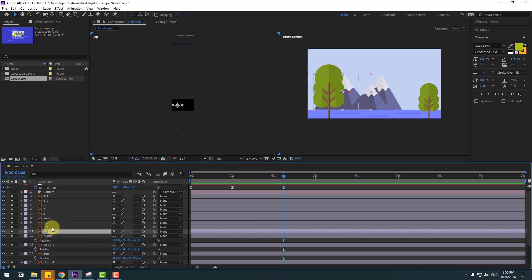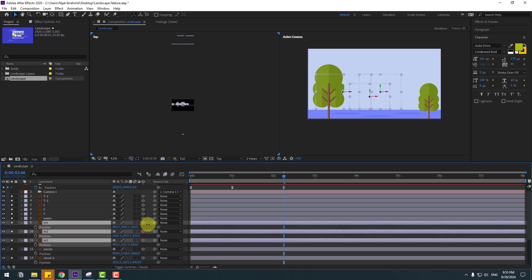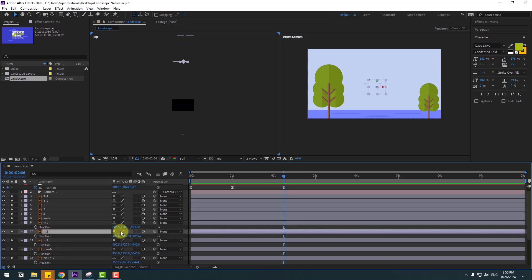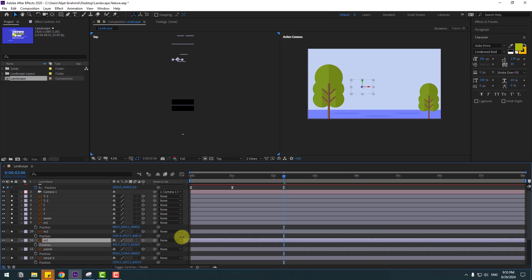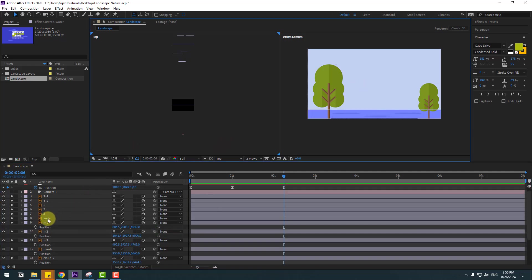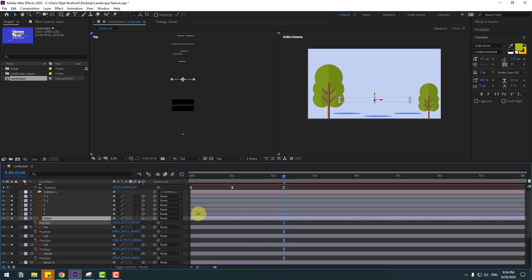Select the plants layers, press P, and move to back. Select M3, M2, and M1, press P, and move to back. Select M2, move to back here. Select M3, move to here.